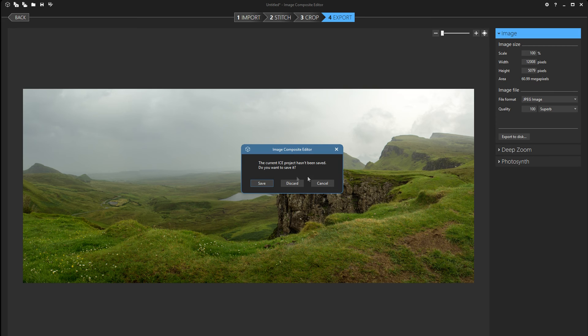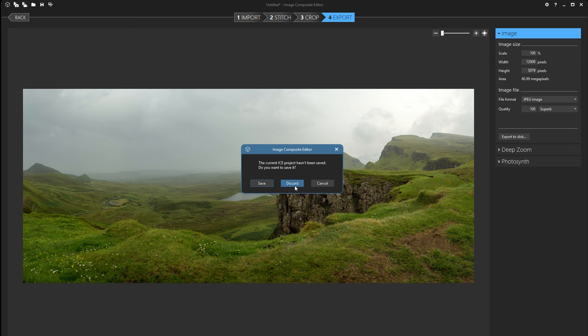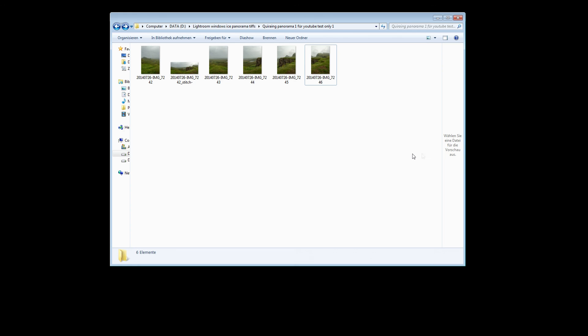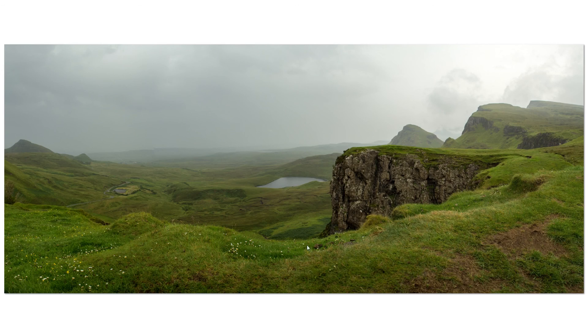And it's giving you a warning. Do you want to save it? Personally no, I don't wanna save it. Alright. So now we're done. I'm gonna go back to the folder. And you can see it's exported to the folder here. I'm gonna open it.